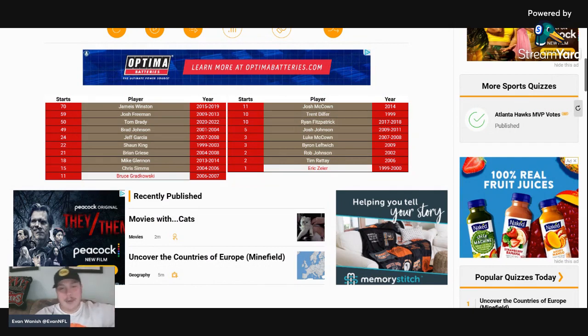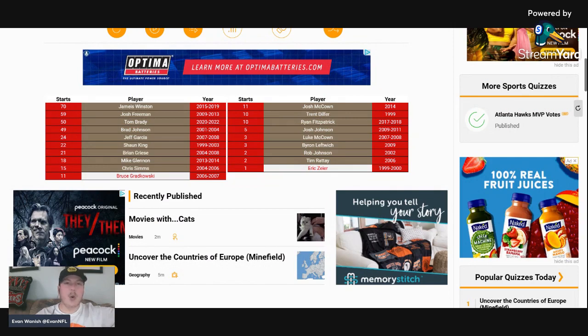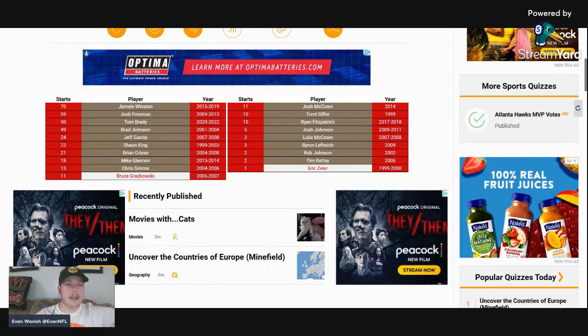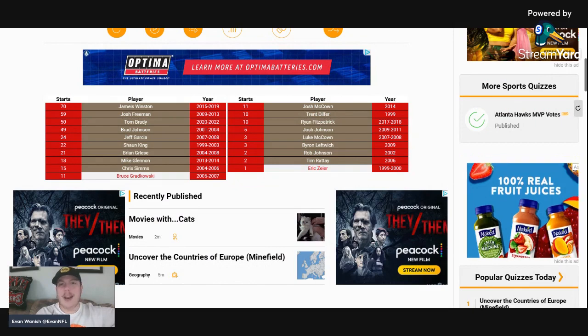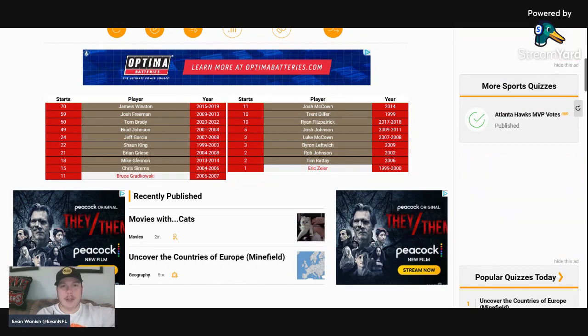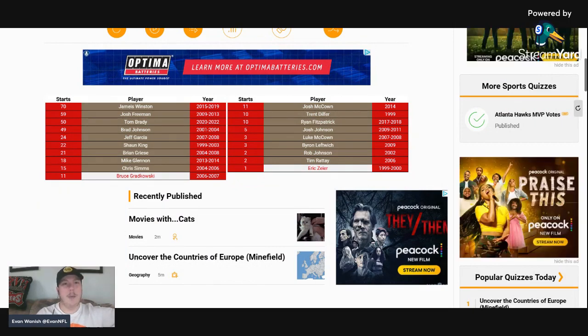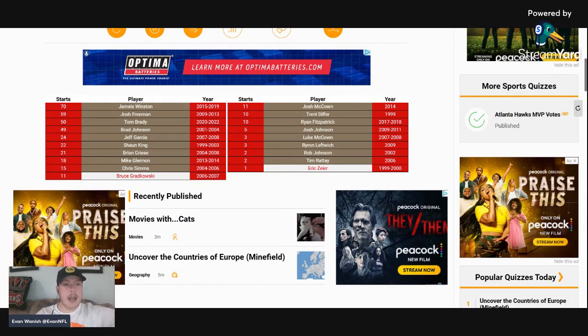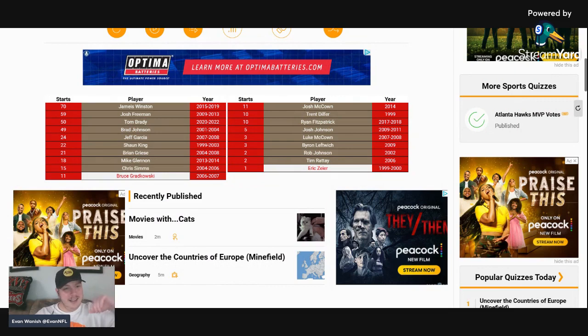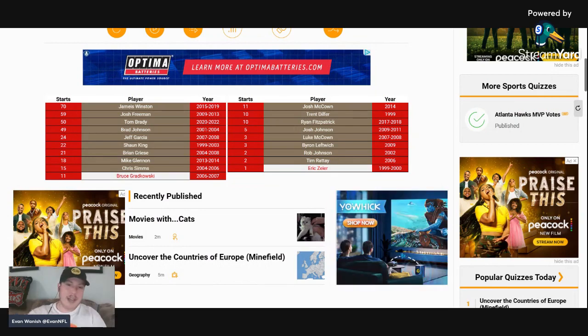89 is not bad at all, you take that all day long. Jameis Winston obviously at the top, Josh Freeman, Tom Brady, Brad Johnson - what a list of quarterbacks. Former number one overall pick and Heisman winner national champion Jameis Winston, Josh Freeman, the greatest quarterback of all time seven-time Super Bowl champion Tom Brady, Brad Johnson, Jeff Garcia who was a great quarterback in his own right in his day, Shaun King, Brian Griese, Mike Glennon, Chris Simms who's now with Pro Football Talk.